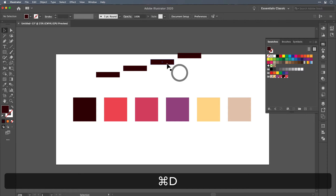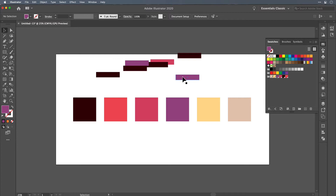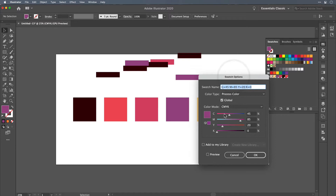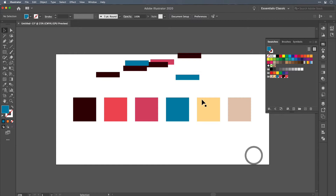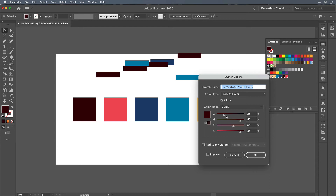Now if you have a series of shapes throughout your document that are all different colors and getting quite complex, and you'd like to update one of those colors, all you need to do is double-click on the swatch and adjust the sliders — say, make it go blue — and hit OK. Every instance of that color in your document, whether it's a stroke, a fill, or part of a gradient, will update to the new color. So by doing the work up front, editing your project down the line becomes much easier.